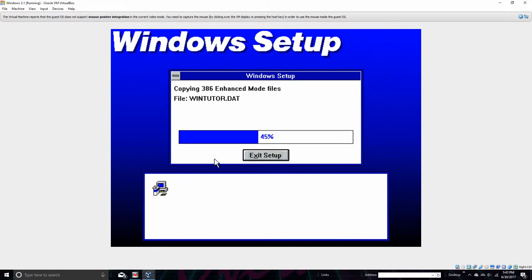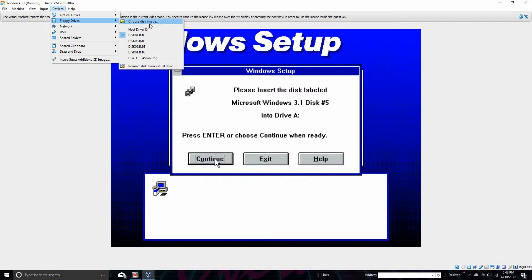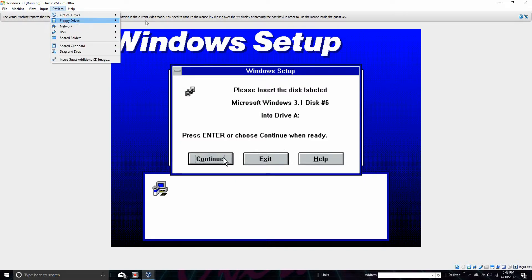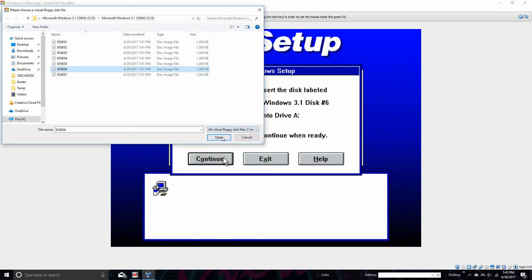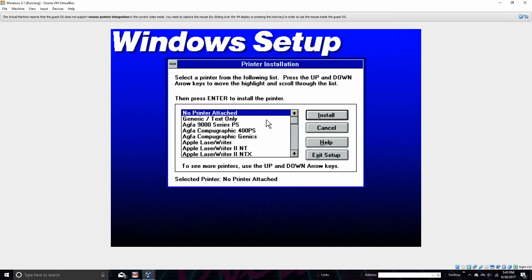Wait a second. Go ahead and put in Disc Number 5 from the same folder, in Floppy Drives, Choose Disc Image. You have to do this a whole lot — Disc Number 5, then Disc Number 6, then Disc Number 7. Just go ahead and follow the steps it shows you. Yeah, you're not gonna have a printer attached, not on a virtual machine. Go ahead and click Install.